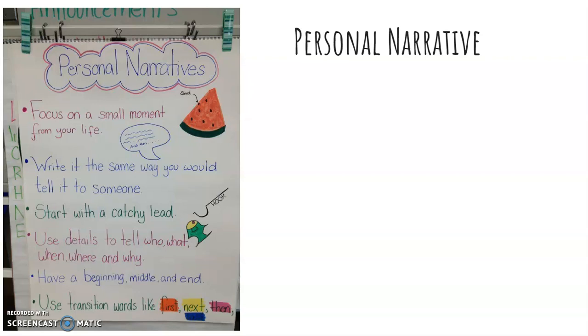We always, as writers, write as if we're talking to someone, however we're writing on a piece of paper. You want to start with a catchy lead, your hook, and I definitely will show you how to do that in my writing. You want to use details to tell who, what, when, where, and why. You will have a beginning, middle, and ending.